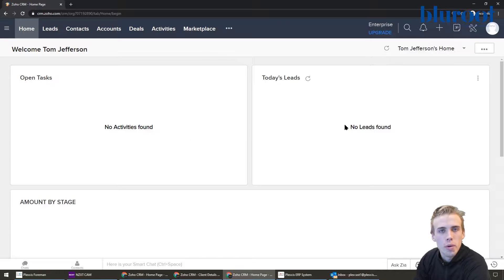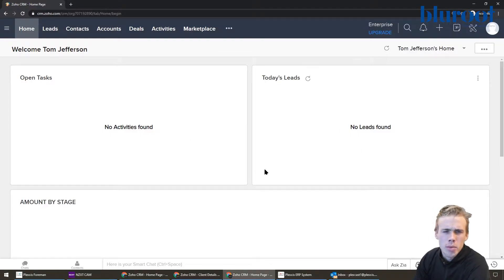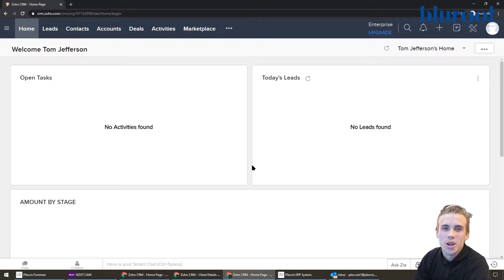So this here is the homepage of a Zoho CRM. I'm using a new account, so that's why there's not a lot of data here.